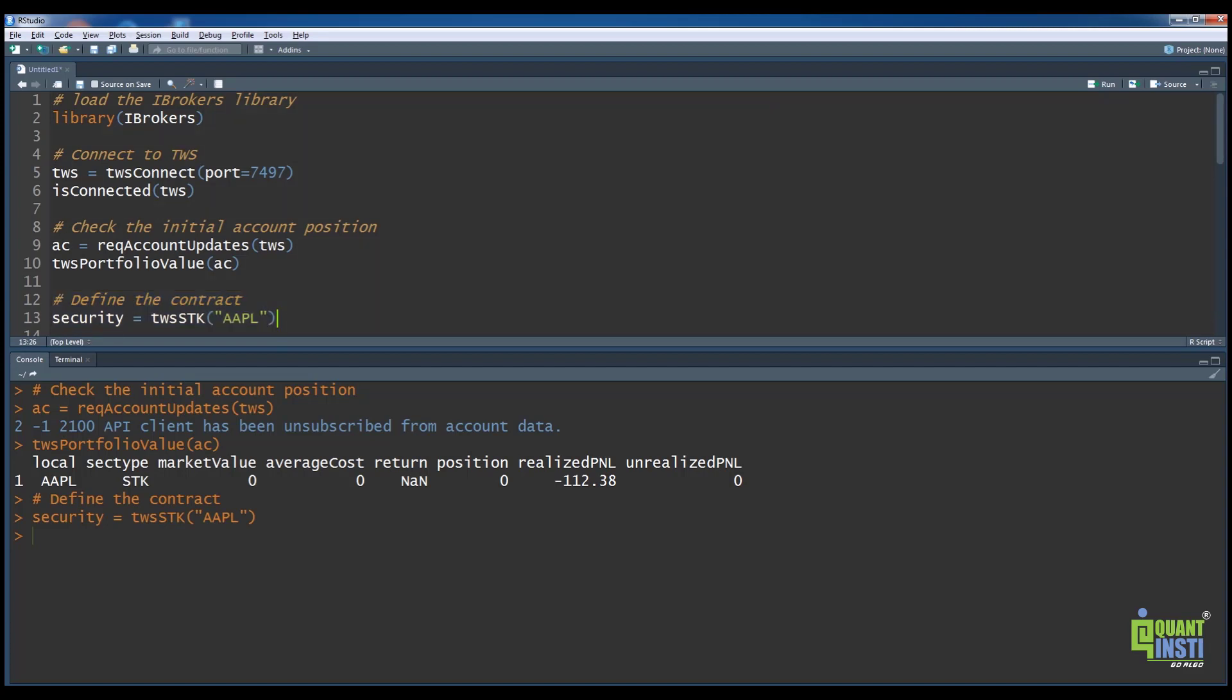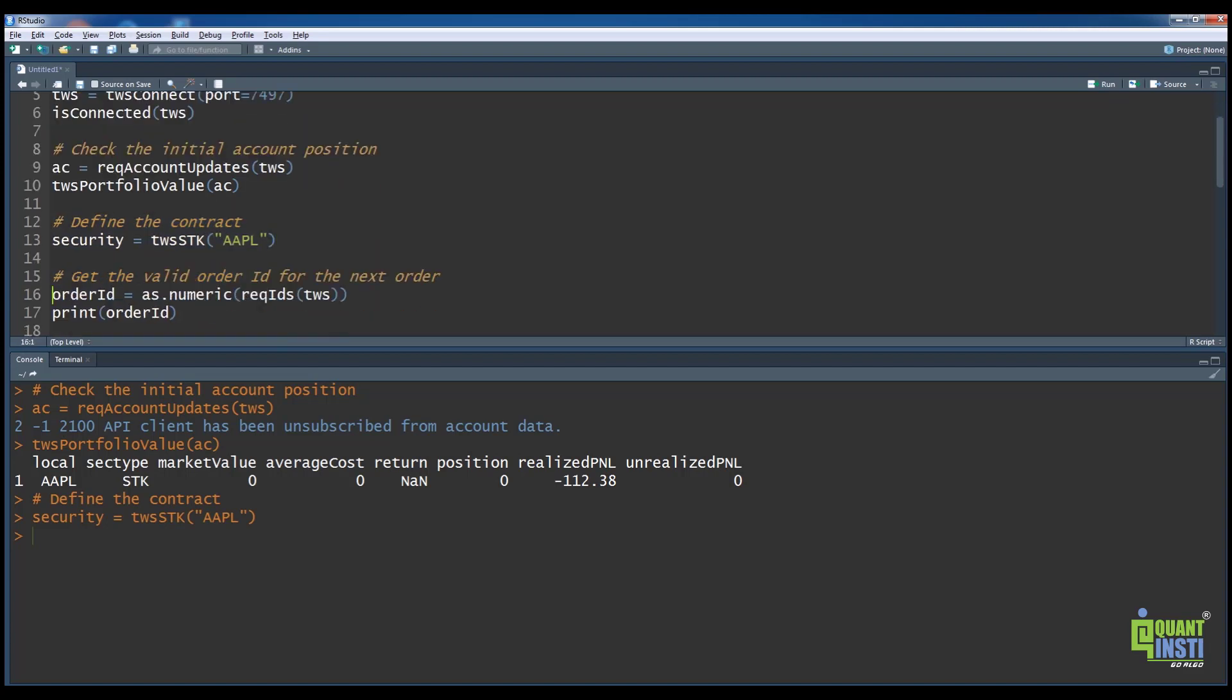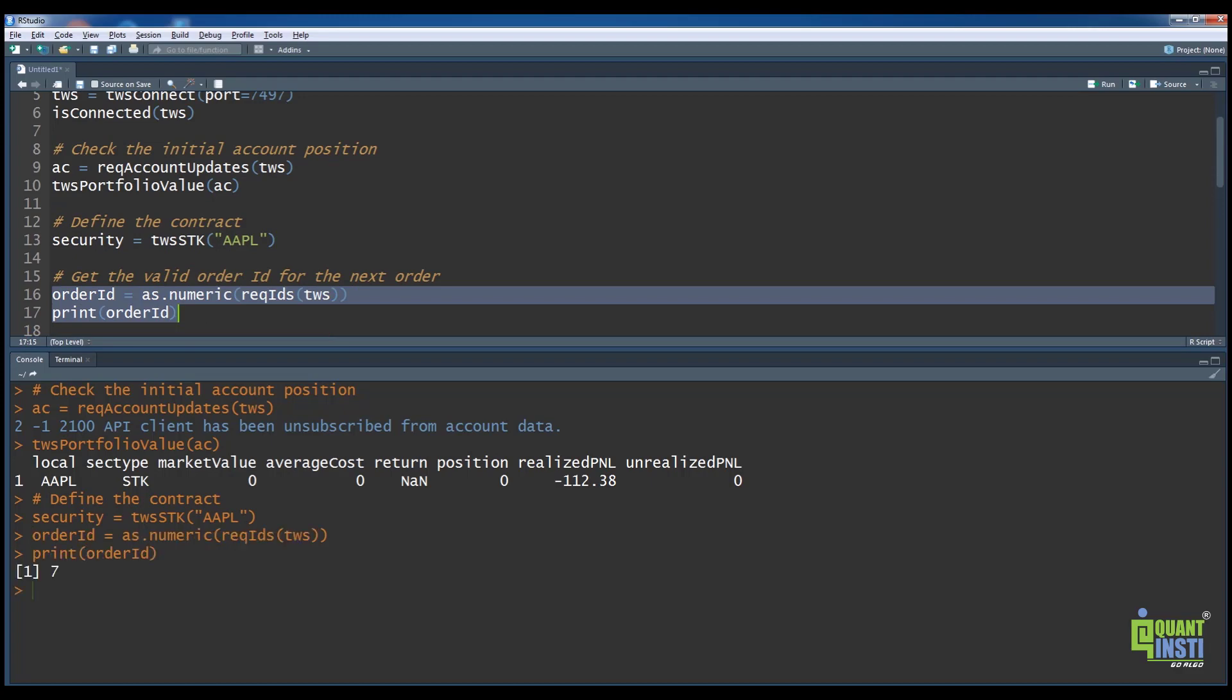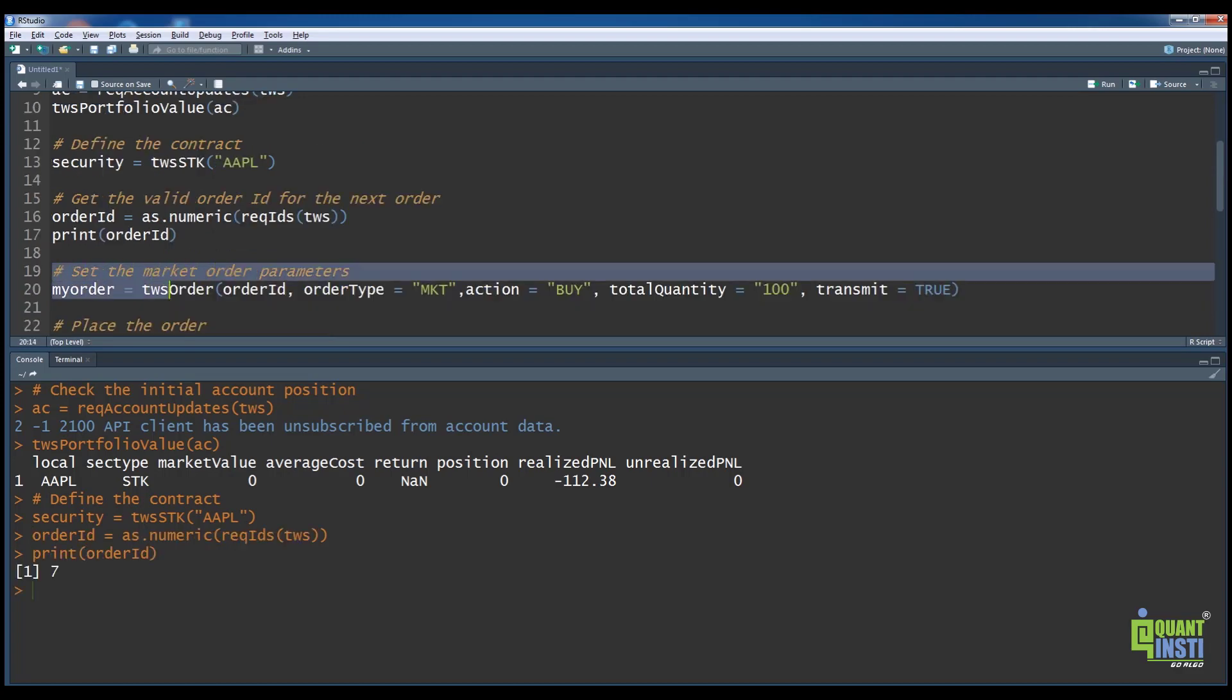On line 16, we use the reqIds function to obtain the next valid ID. On line 20, we set the order parameters using the twsOrder function.